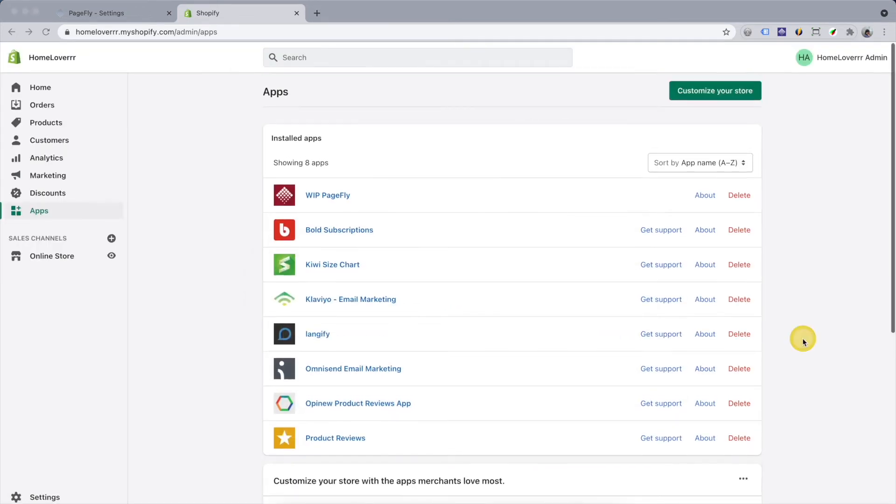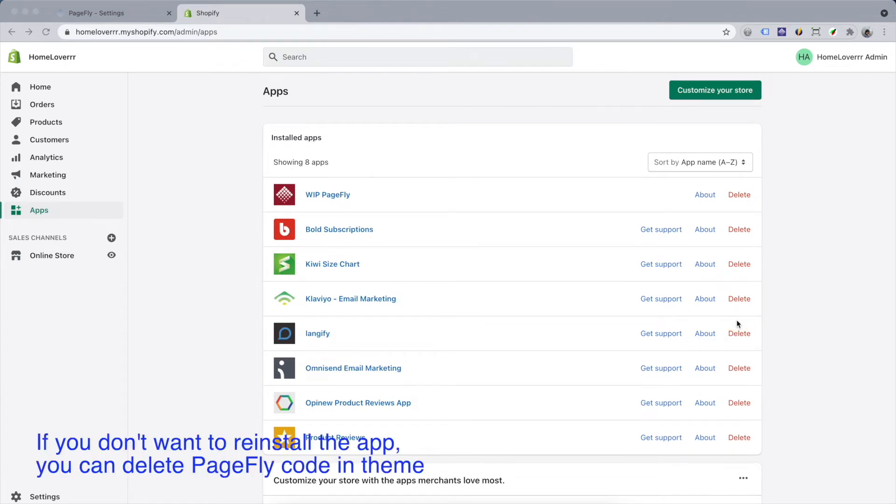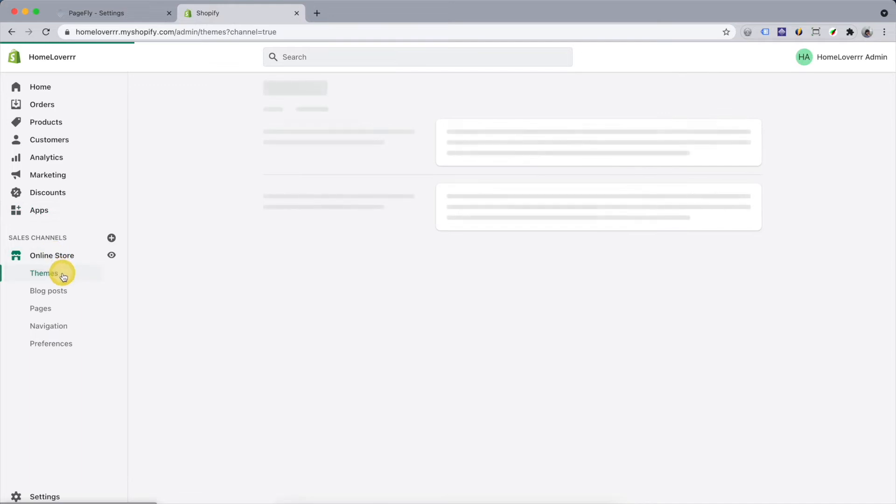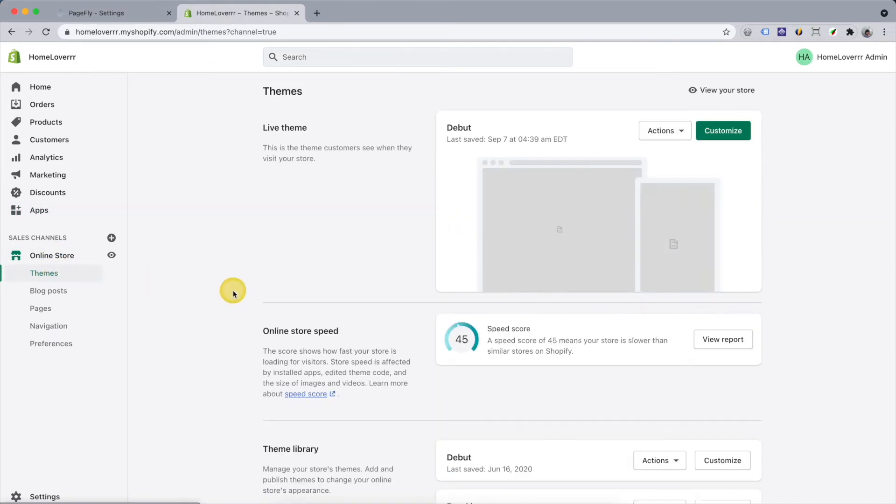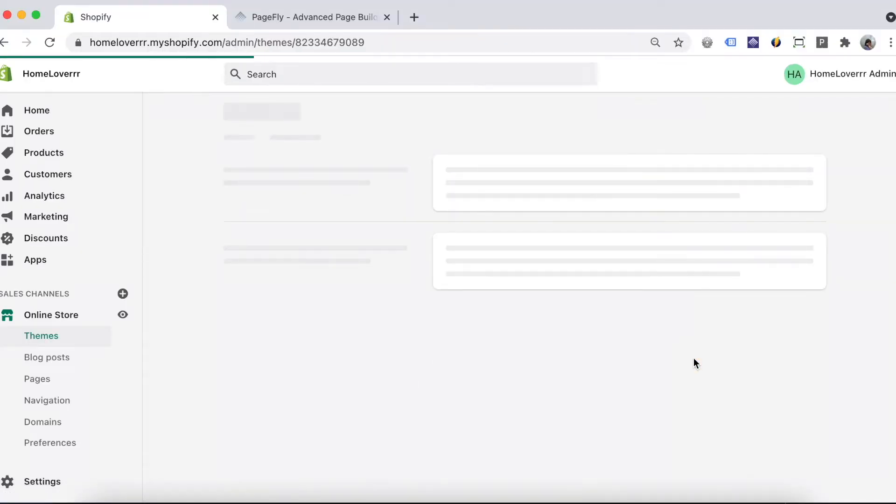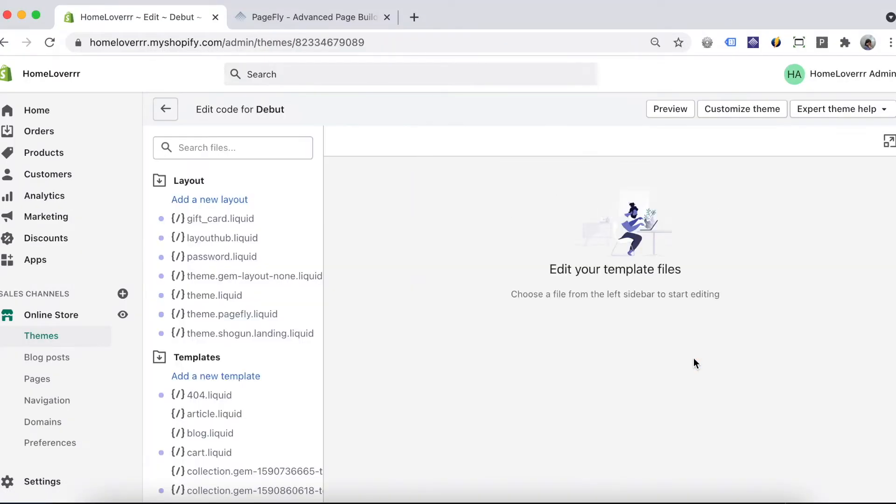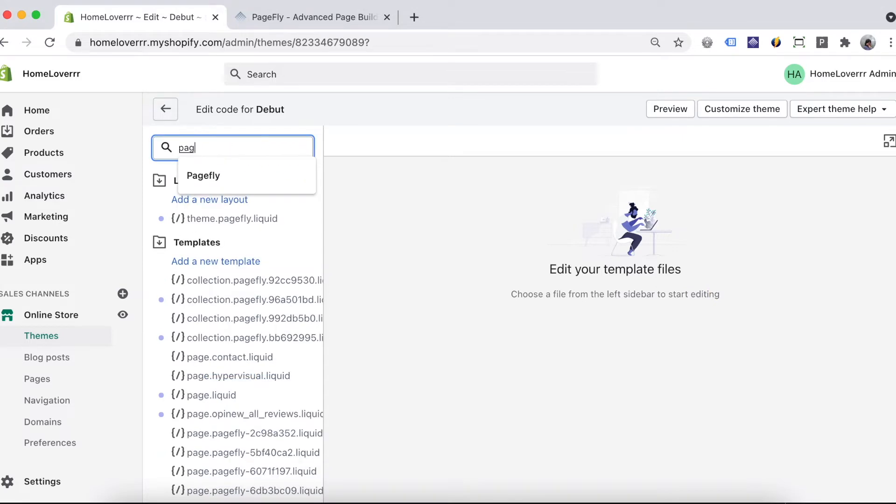In the case you delete PageFly before uninstalling it completely, you can reinstall the app and do it. Or you can delete the PageFly code in theme code. Search for PageFly in the search bar to filter all PageFly liquid files.